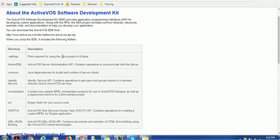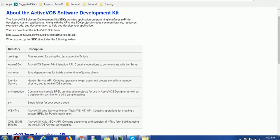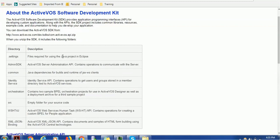Then we have the source folder, WSHT4J folder, XML JSON binding folder. You can see the corresponding description I mentioned here. I particularly trace here the WSHT4J—it is the ActiveVOS Web Services Human Task API. We particularly need this. Whenever we develop any custom workflow...